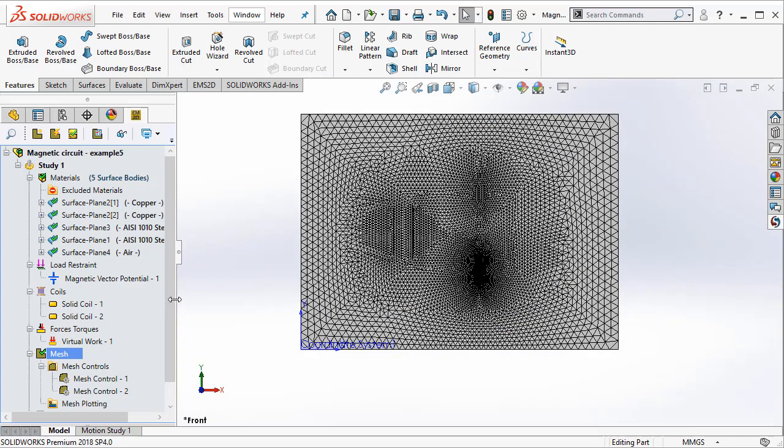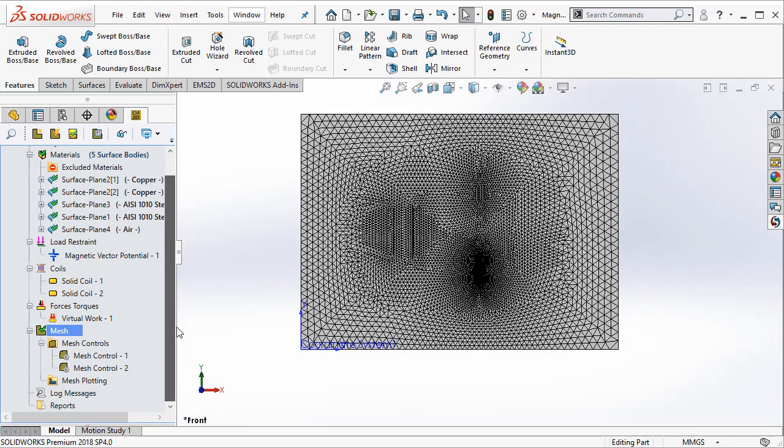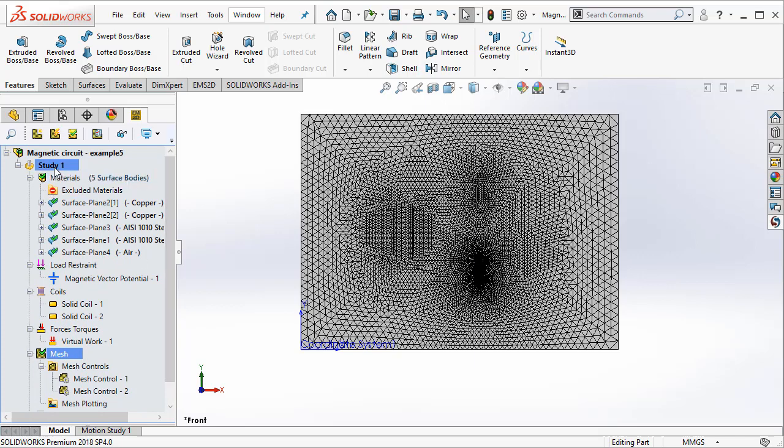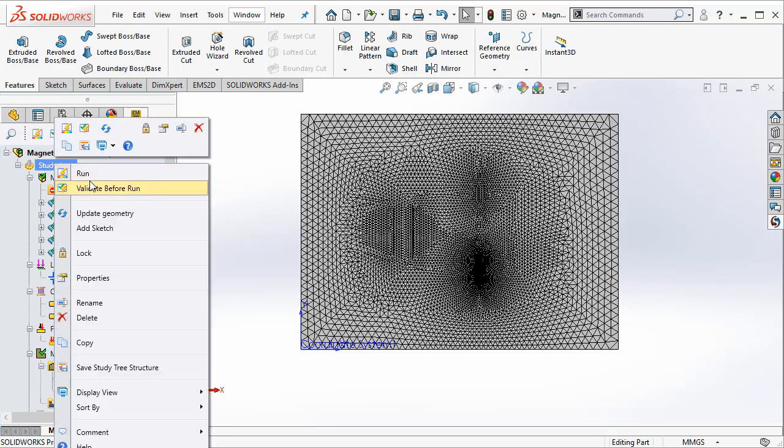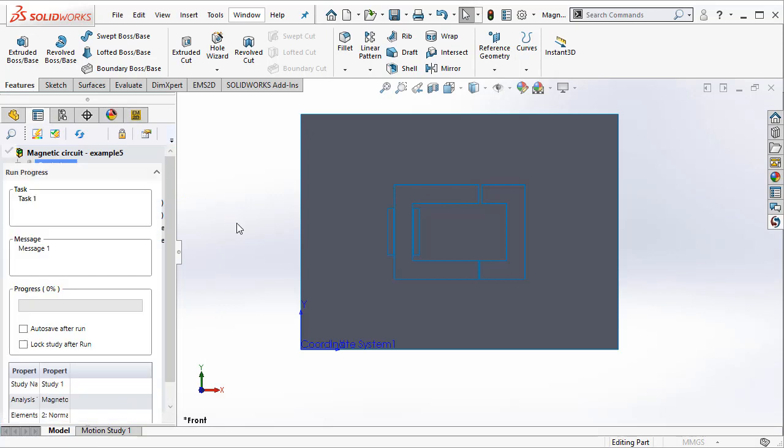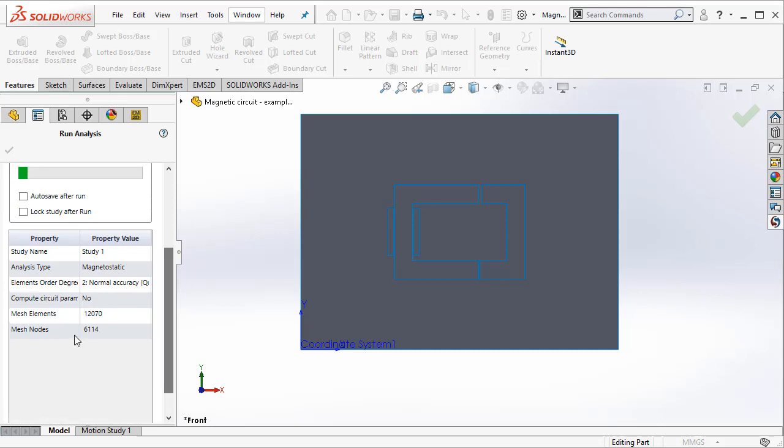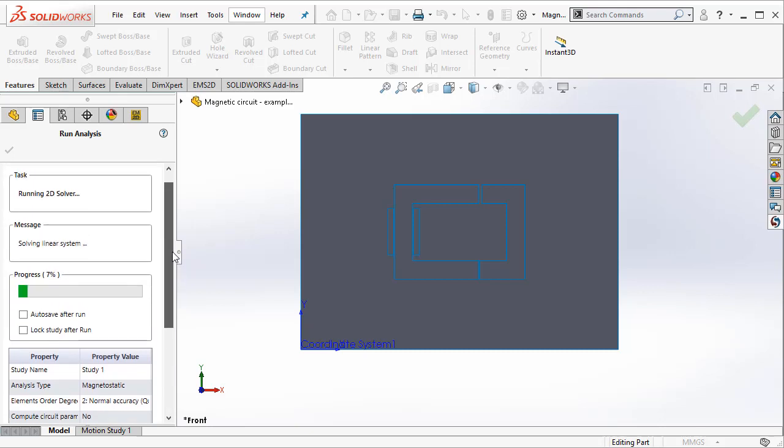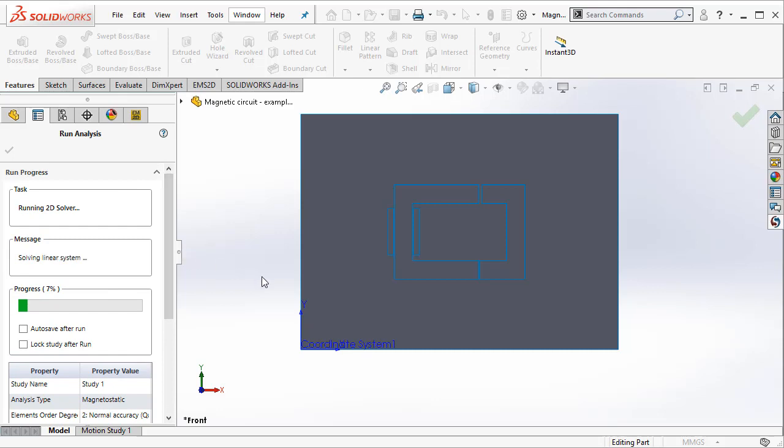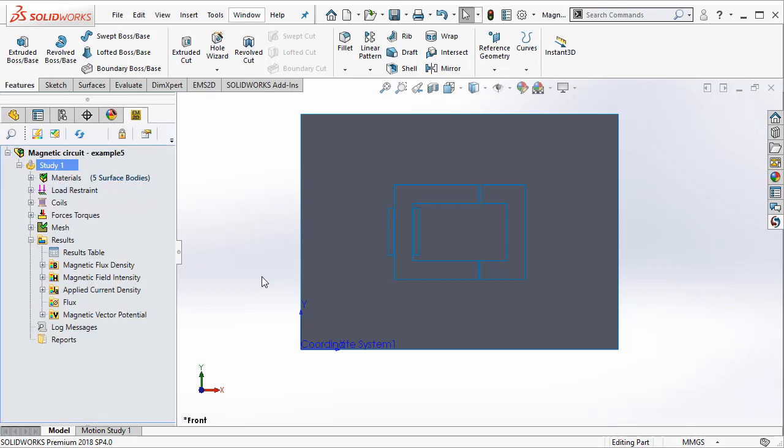Now this mesh is good enough and then we can go ahead and now solve the problem. To solve the problem right click on study 1 and select run. Once the simulation has been completed we can go ahead and take a look at some of the results. The solution has been completed.